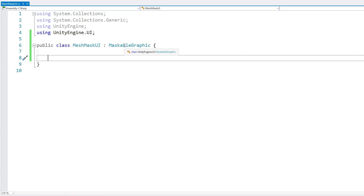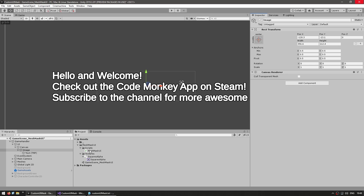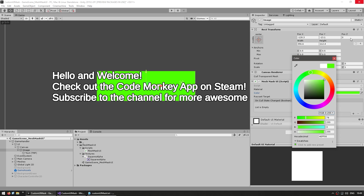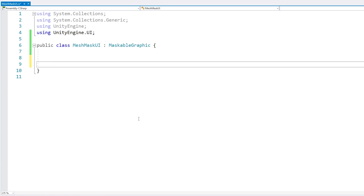Let's hit save and see. Back in the editor, let's remove the mask and image component and add our new script. Just like that, it already shows a few fields — all from the MaskableGraphic base class. For now, let's leave everything at default and change the color to a nice green to make it visible. In order to make our custom mesh, we're going to override a function called PopulateMesh.